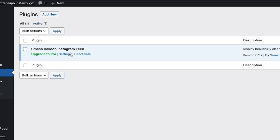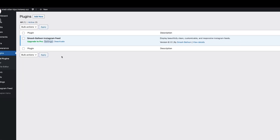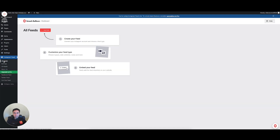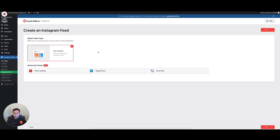Now that we have it installed and activated, I'm going to click on Settings. The settings are going to take me to the setup screen for Smash Balloon. I'm going to go to the left menu and go to All Feeds. Then we need to click this Add New button for a new feed.